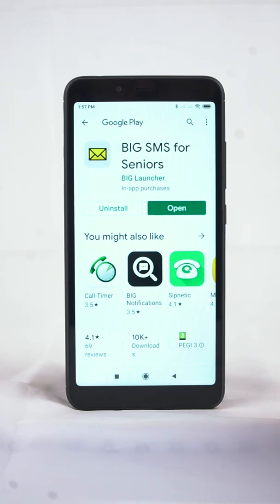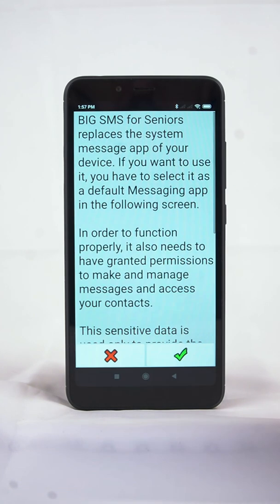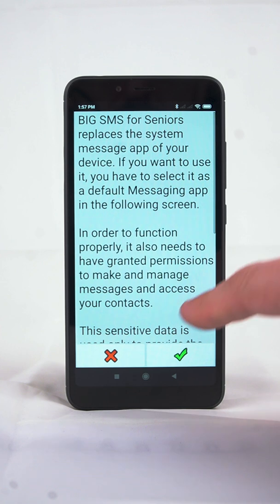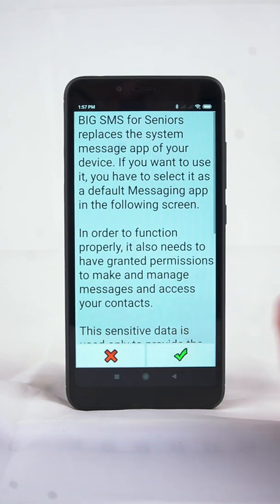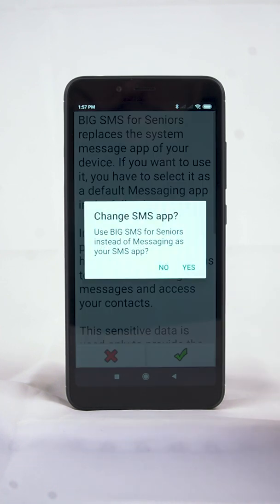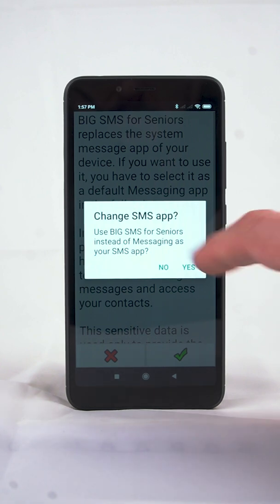Once complete, tap the Open button to run the app. You will be asked to set the BigSMS for Seniors as a default SMS app. Tap Yes.